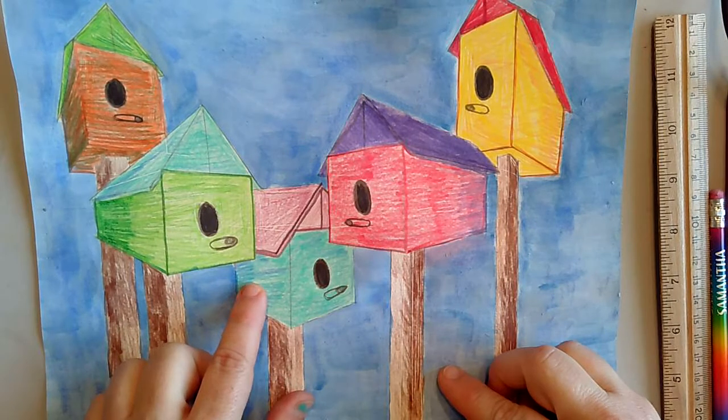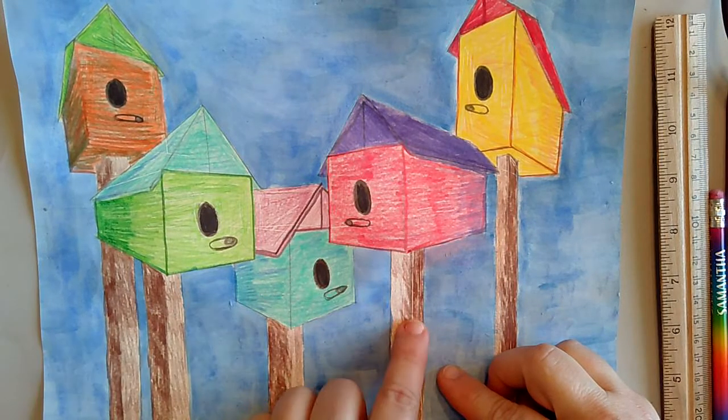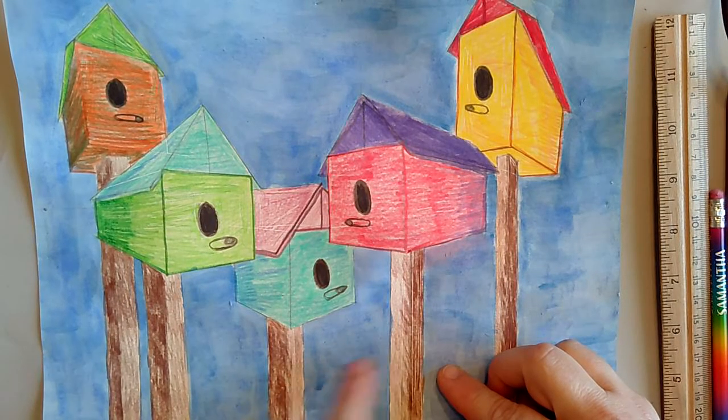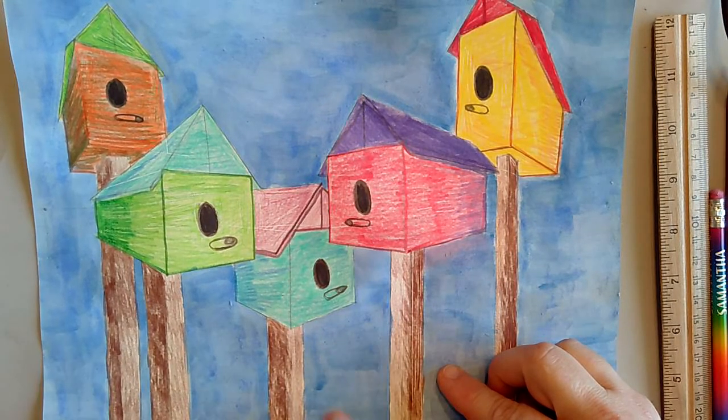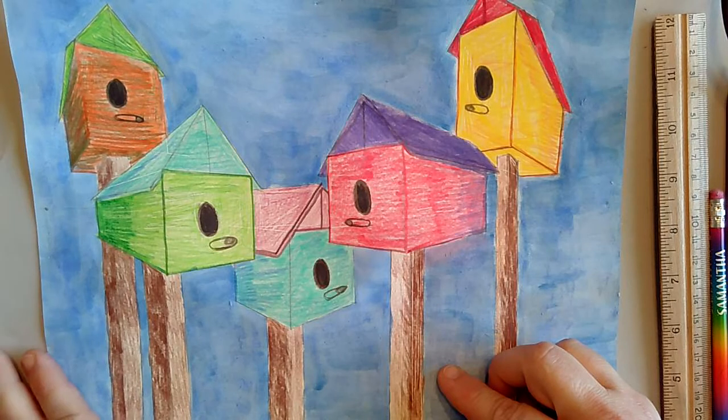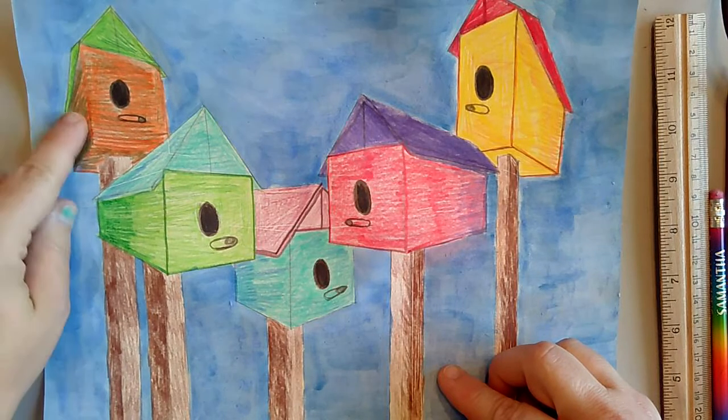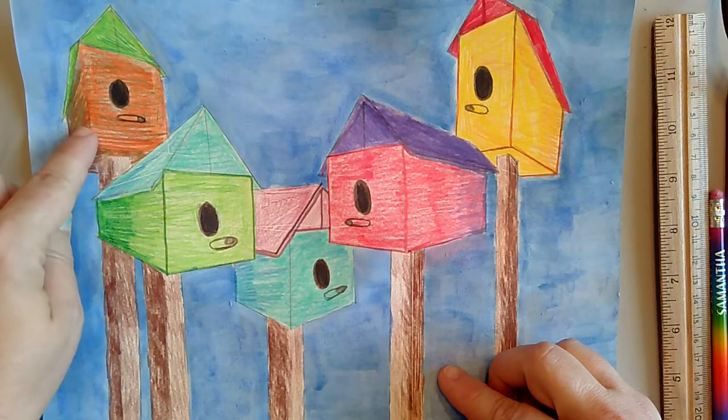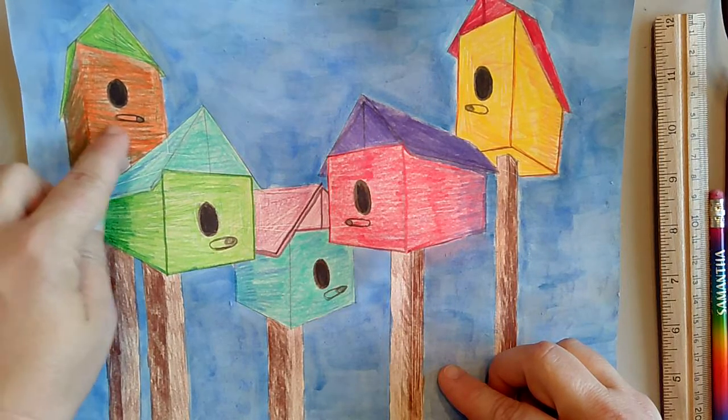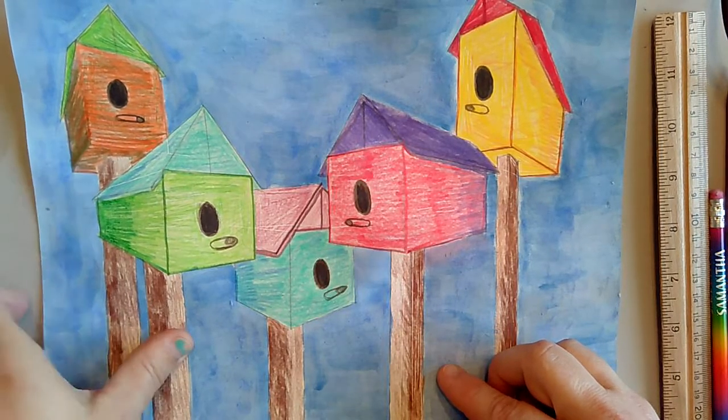This person here did a lot of blending and I like how the posts, one side of the post is shaded, another one darker. Here the blending is really interesting. They use complementary colors, orange and green. All right, let's talk about how to build this thing.